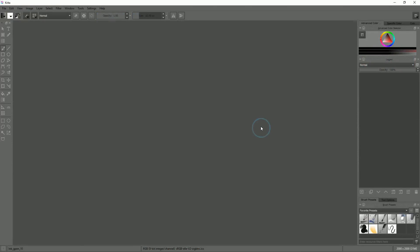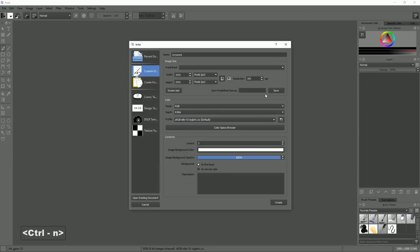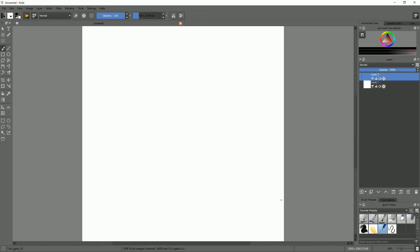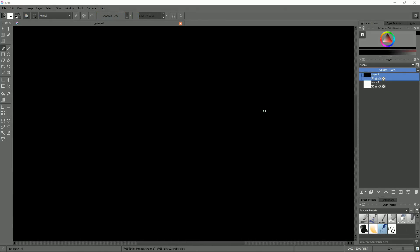Once Krita is open, we have to create a document. Press the Ctrl+N keyboard shortcut and on the bottom right corner of the newly opened panel, click on the create document button. The first issue you might face is that the screen is completely black.